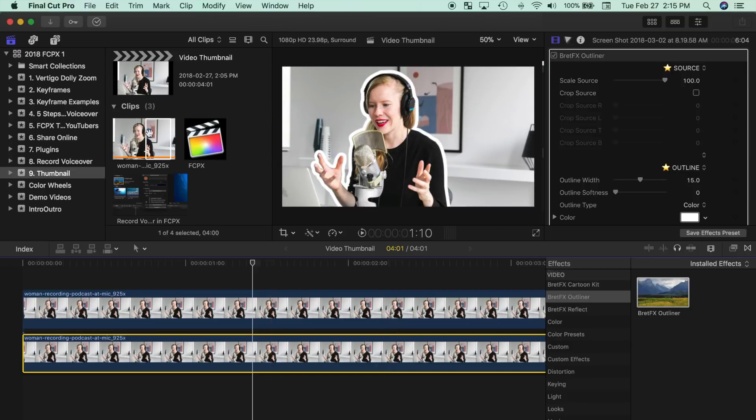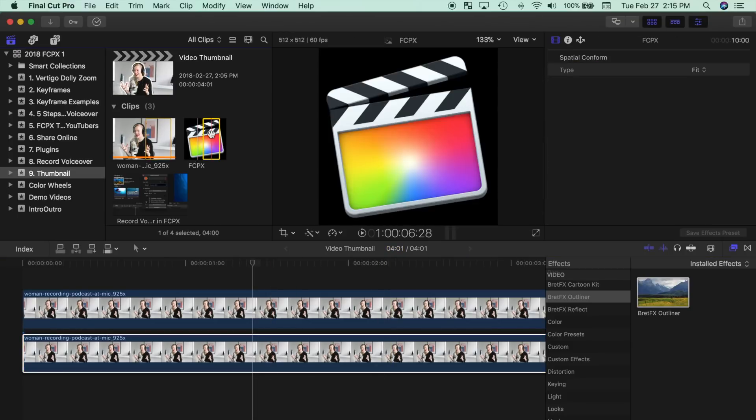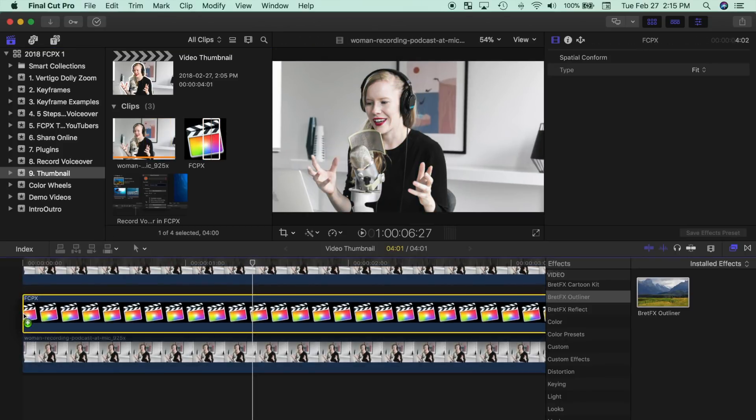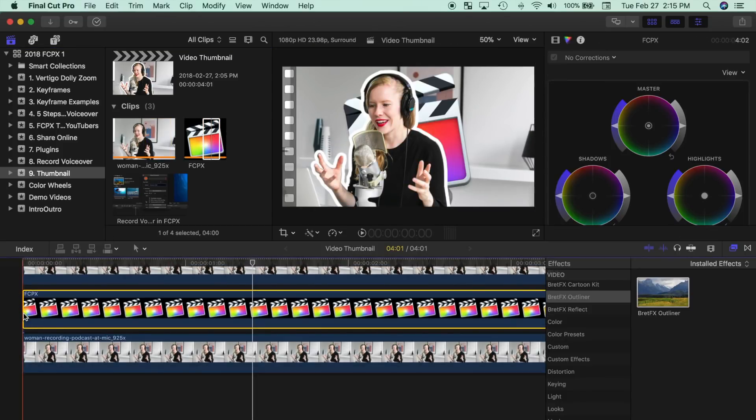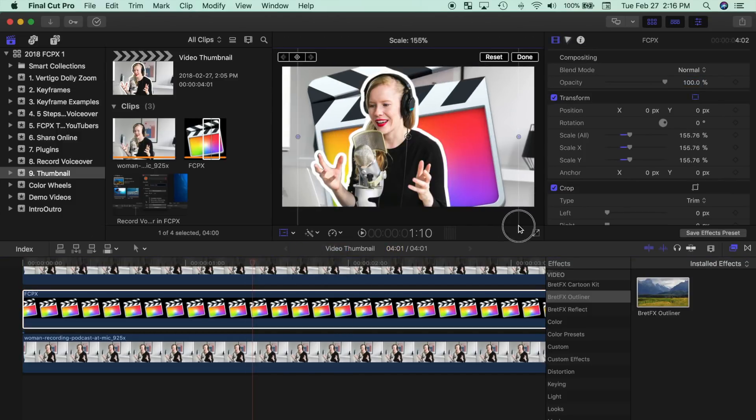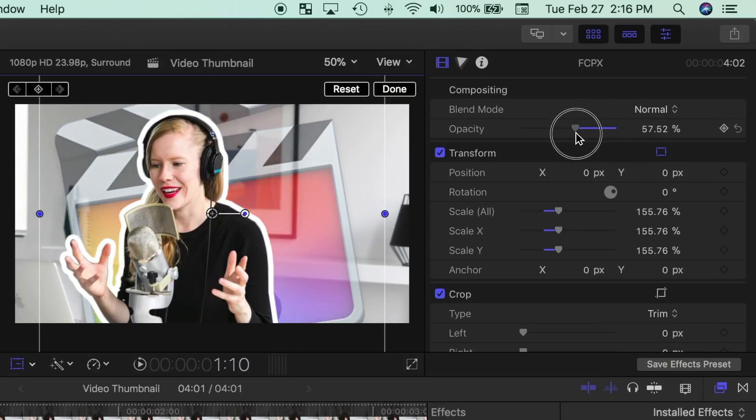For our next step, since this is a Final Cut Pro tutorial, let's add the Final Cut Pro icon between our subject and the background. First, download the icon with a transparent background. Next, click and drag the image from the browser and drop it between the two clips in the timeline. Use the transform tool to resize the image, and in the inspector, bring down the opacity slider to make it partially transparent.